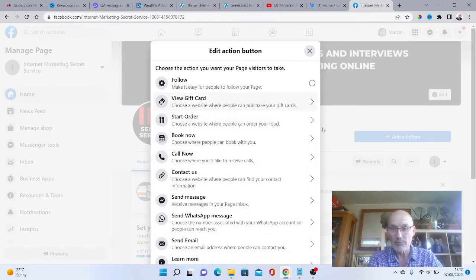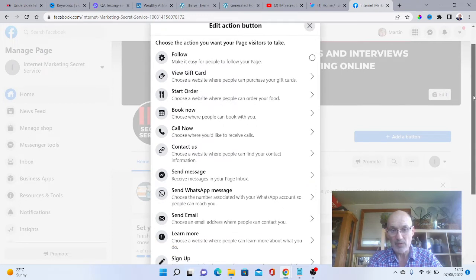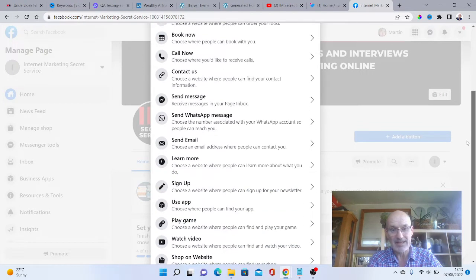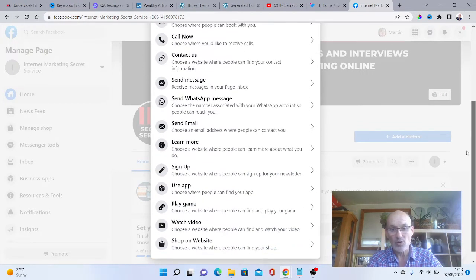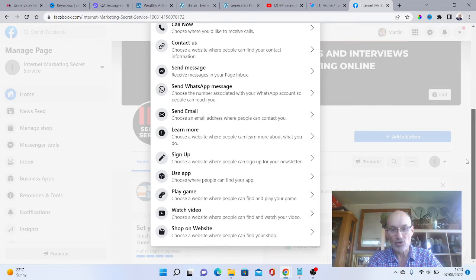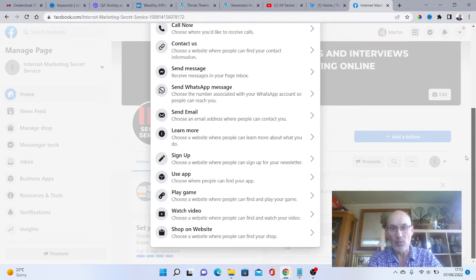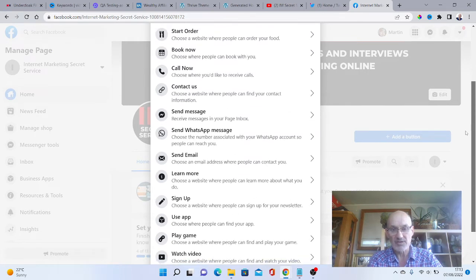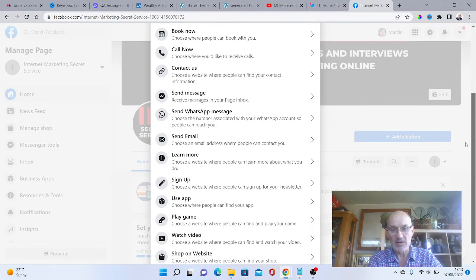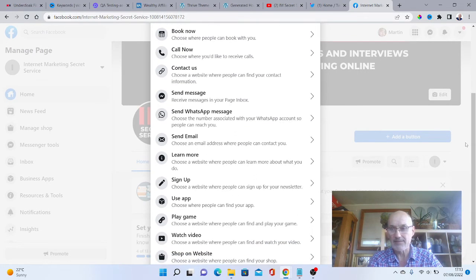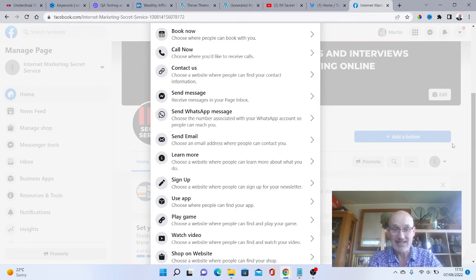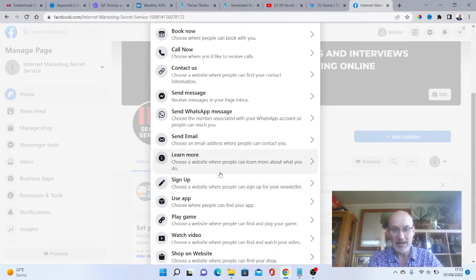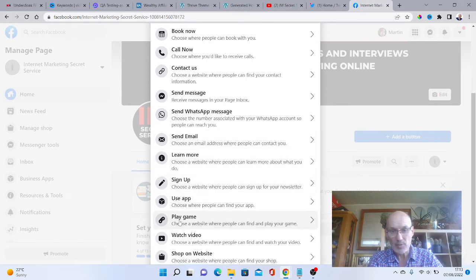Learn more is always a good one to send people elsewhere. Sign up, play game, watch a video, or shop on our website. With us, we are an internet marketing magazine and we do loads of tips, tricks and updates on the magazine and our YouTube channel. I'm going to put here learn more.